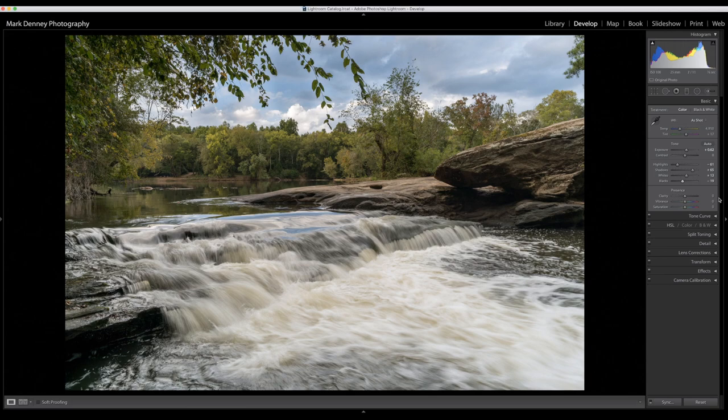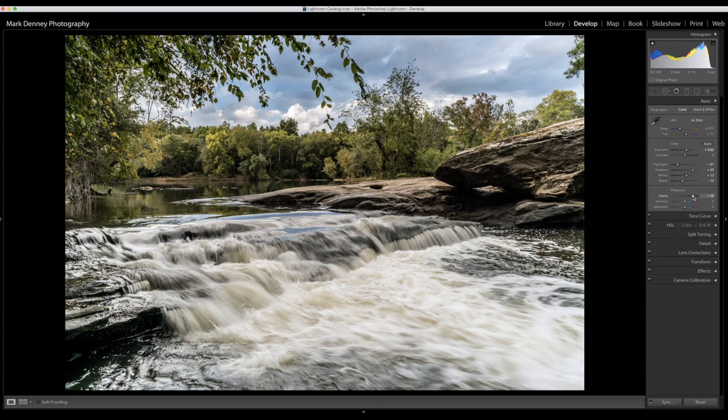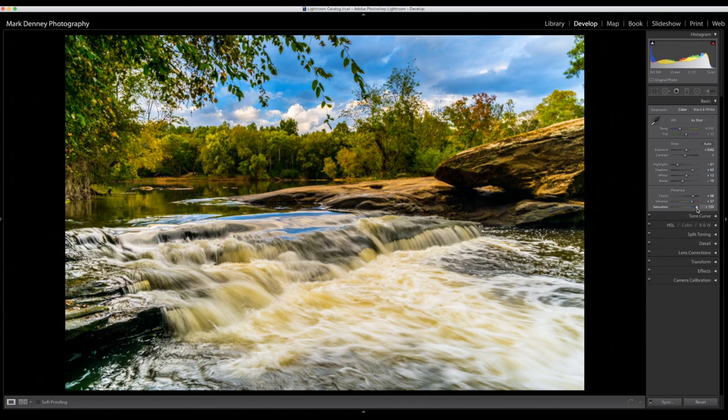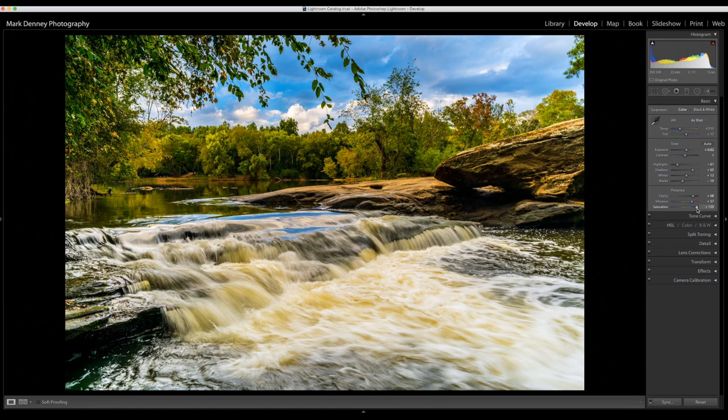Now this subsection of the basic tab called presence with the clarity, vibrance, and saturation, this is a very dangerous section. I see a lot of images where people overdo the clarity, the image looks super crusty. They throw the vibrance through the roof, saturation all the way up, and before you know it you have this oil painting from some planet and it just looks completely HDR-ish and overdone. So you really want to be careful here.